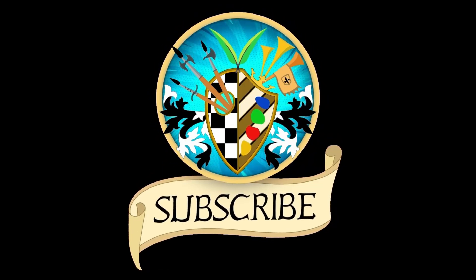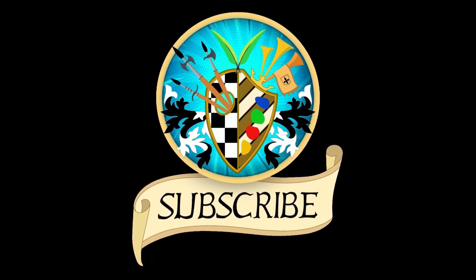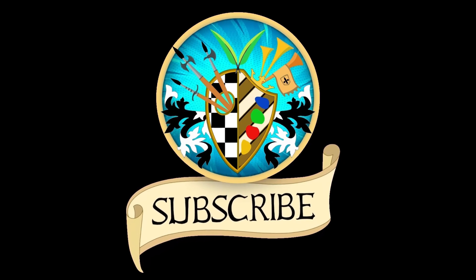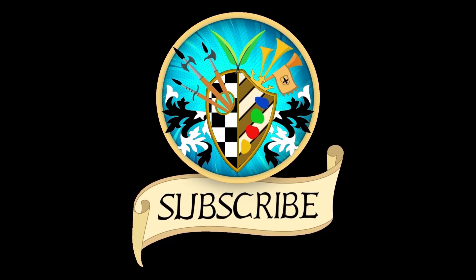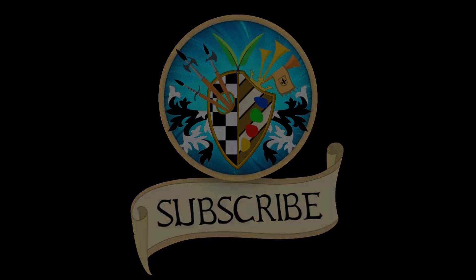Don't forget to subscribe and click the bell to receive notifications for new videos. See you again soon and thanks for watching.